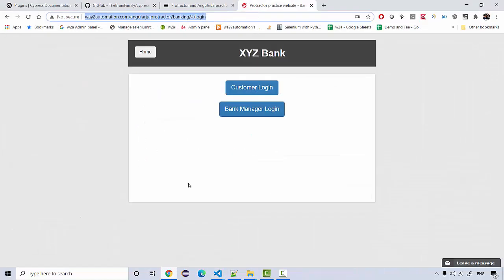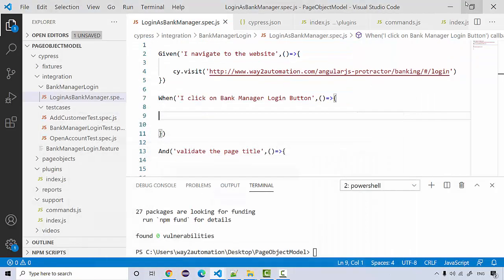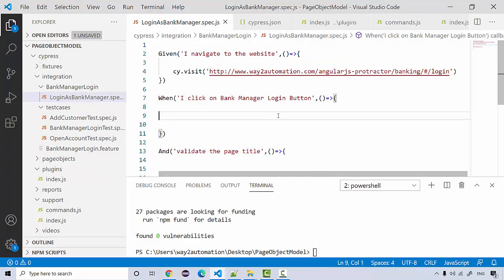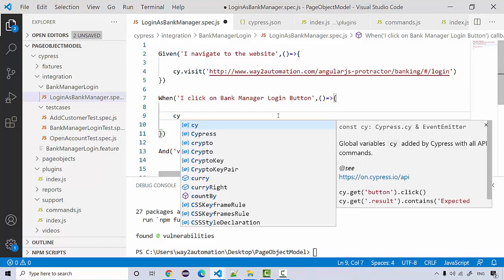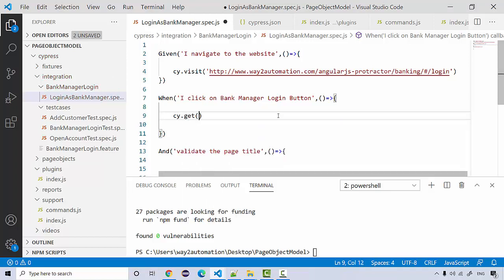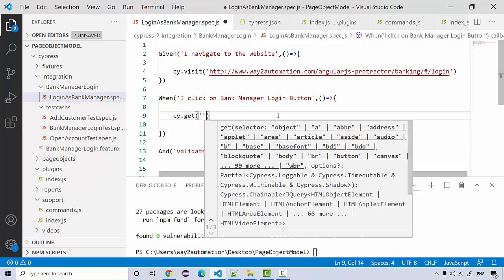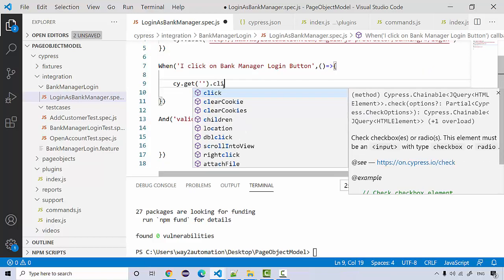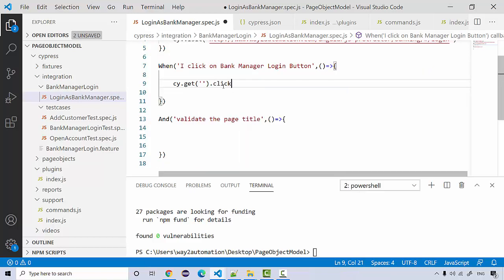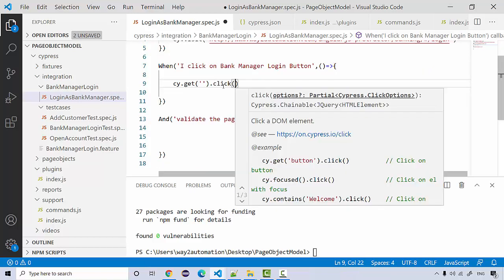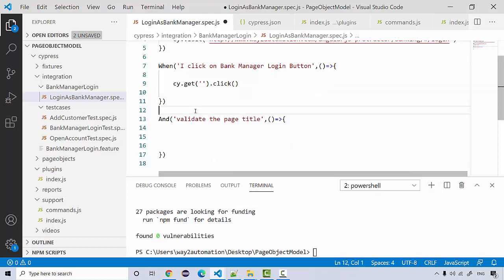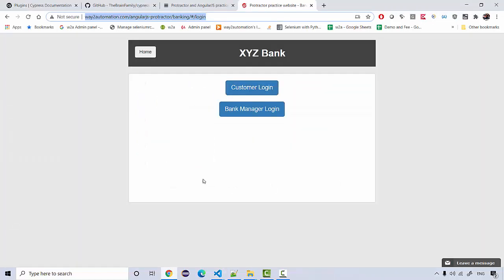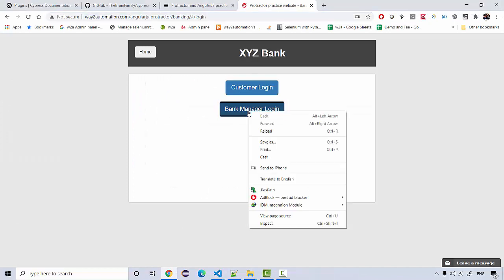We need to click on bank manager login. First, I'm not using page objects right now. I'm actually going to write simple navigation steps. I'm going to say cy.get and in this I'm going to get the element and perform click on it.